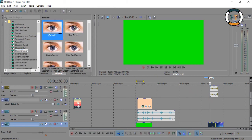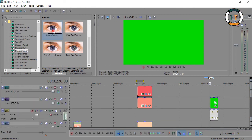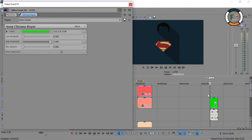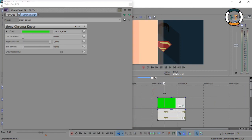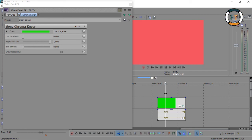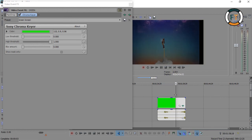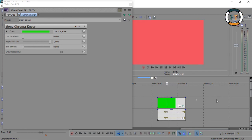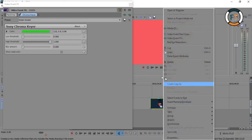Now go to Video FX and choose Chroma Keyer. Now select and drag the Green Screen Plugin onto your color transition. This way you can use it anytime. Thank you for watching this tutorial — if this tutorial helped you, press that like button. If you have any questions, write in the comment section. See you in the next tutorial.